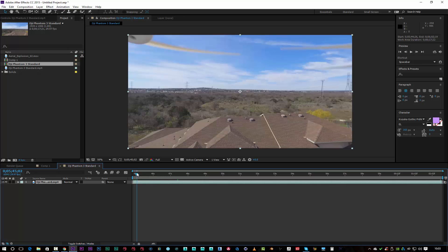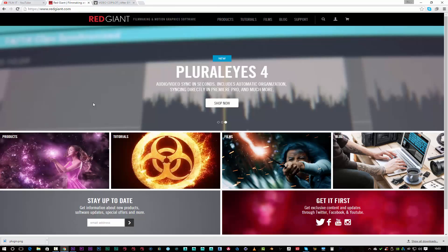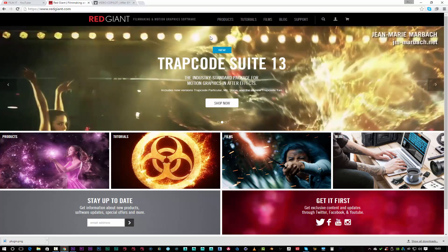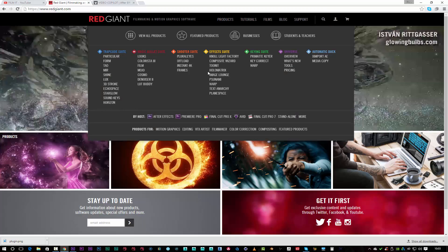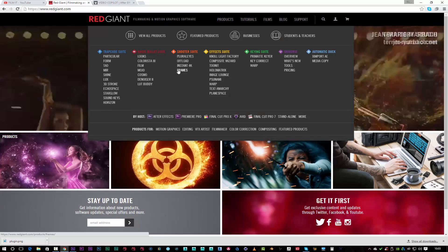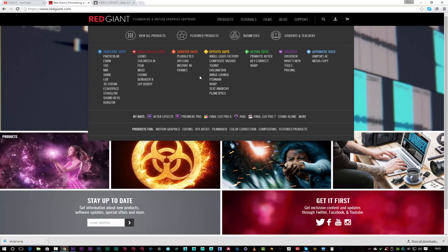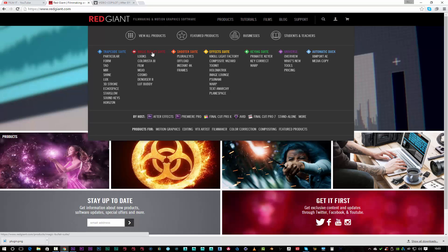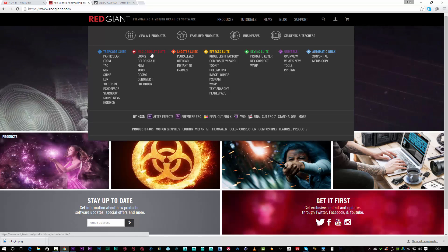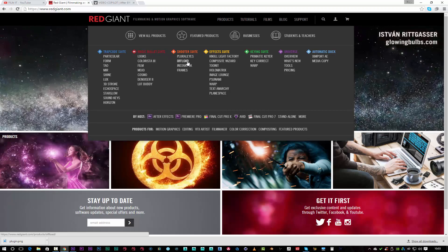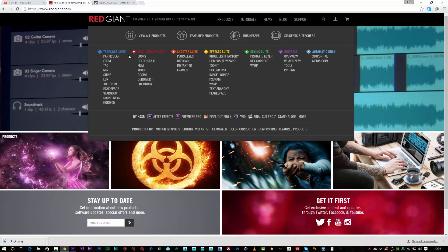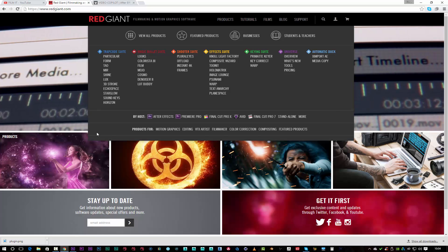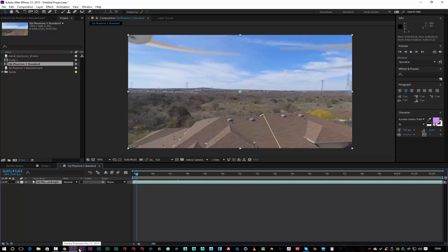Red Giant — or the Red Giant Suite in general. If you go over to the Red Giant website, they provide you with the option to buy loads of plugins. They're basically a plugin master. You can get products like Trapcode, Magic Bullet Suite, Shooter Suite, Effects Suite, Kin Suite, Universe, and Automatic Duck. Magic Bullet will work within After Effects and Premiere Pro, the same as the Shooter Suite. You can use the Effects Suite in Premiere Pro as well. Trapcode Particular is limited to After Effects.